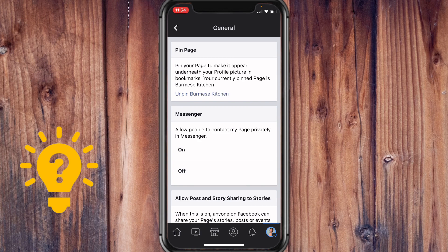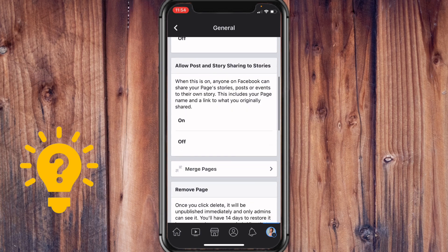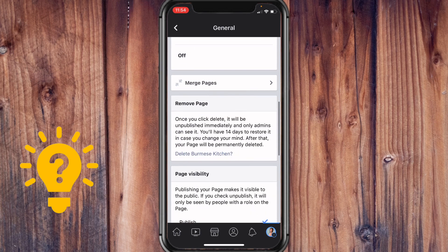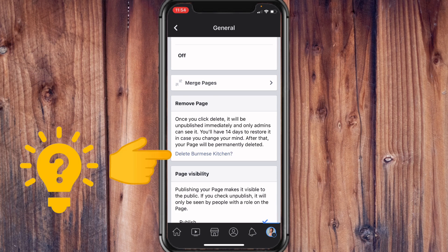When you scroll down a bit, you'll have the option to remove the page. It says here: